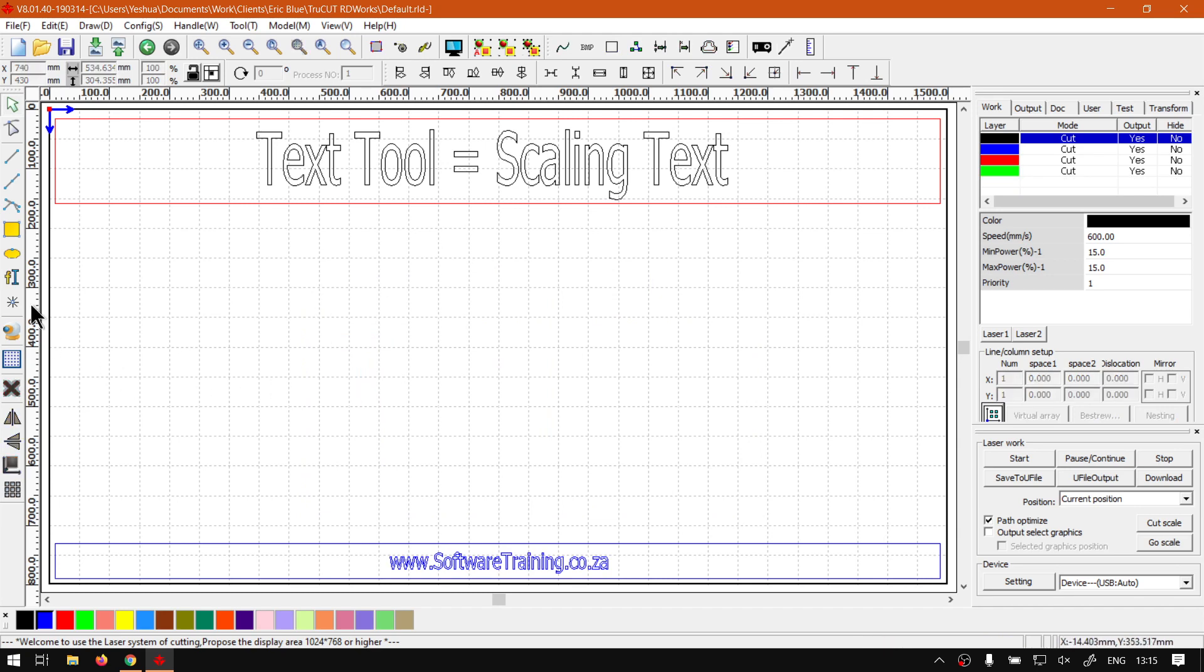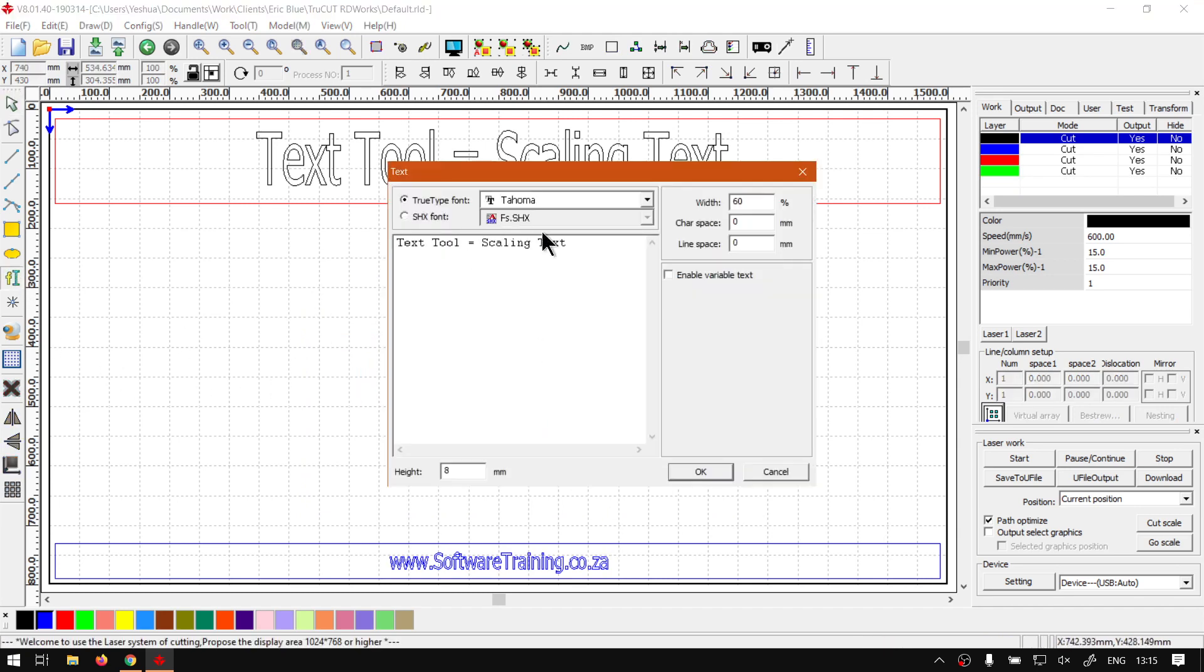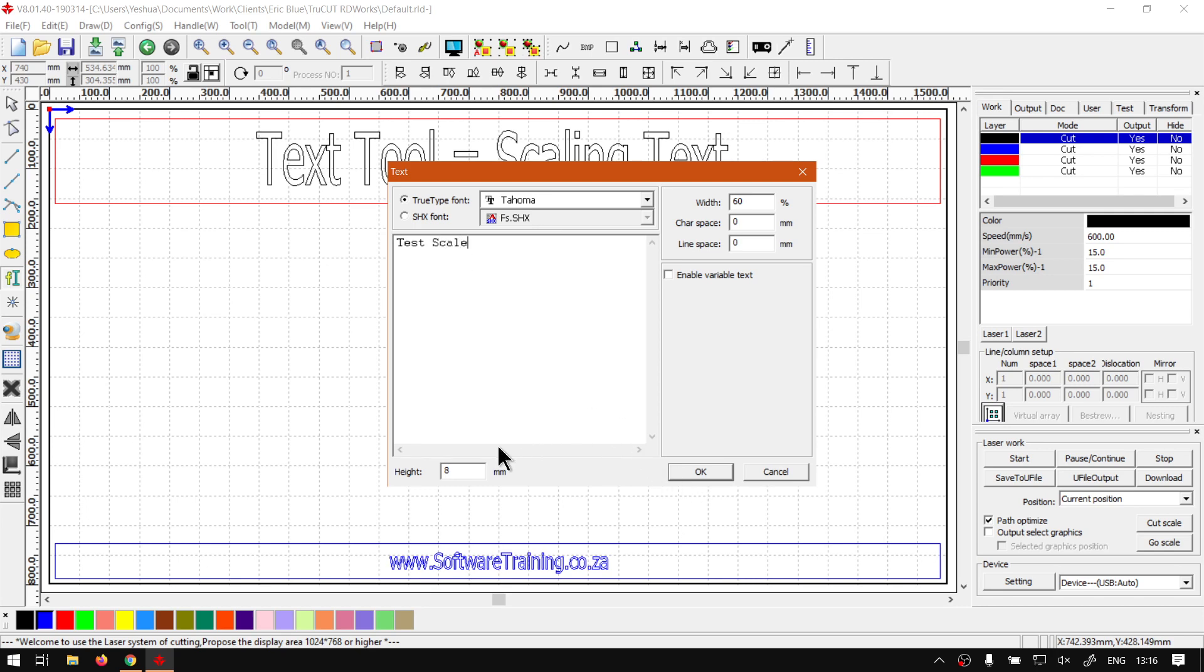So let me just remove this. Now obviously first of all we add some text with the text tool. I'm going to just call this 'test scale', just so we have something.